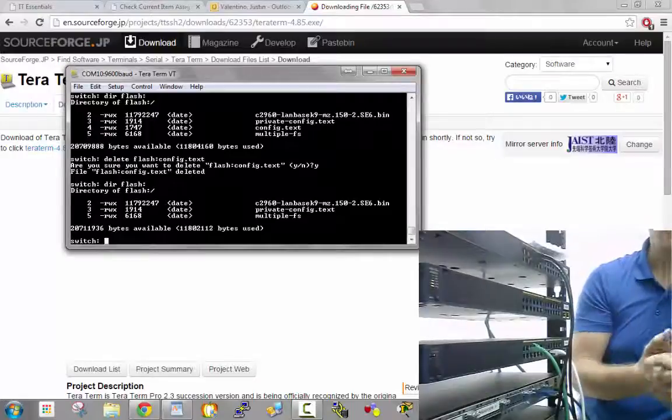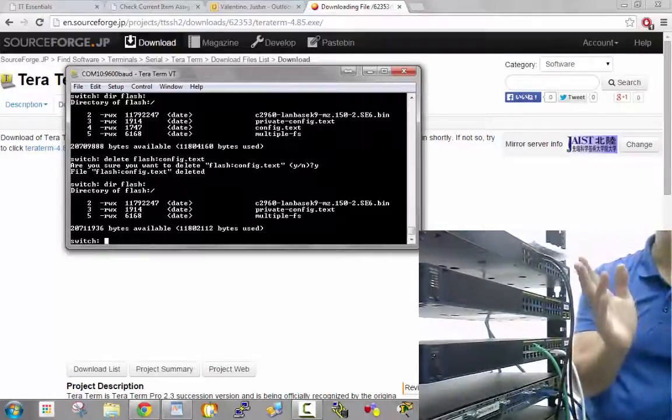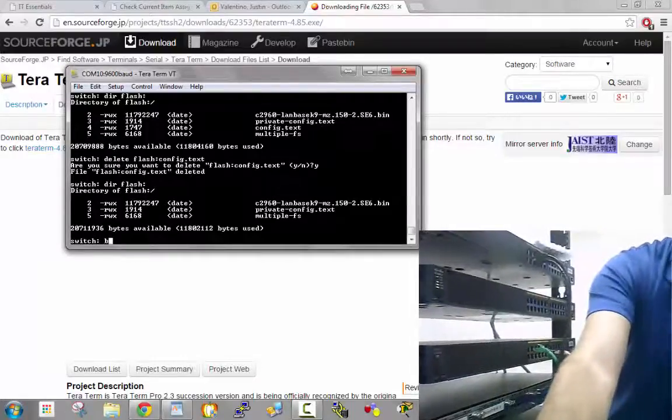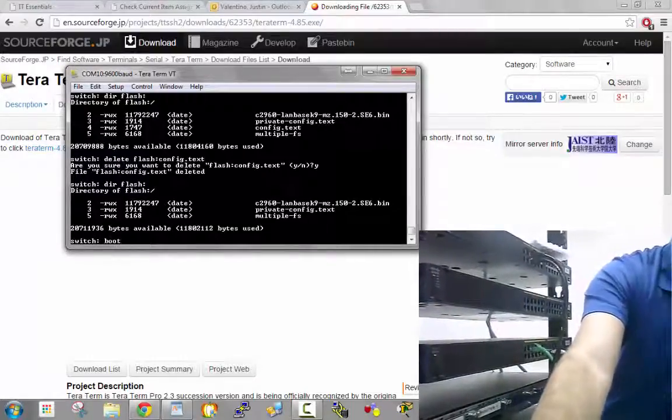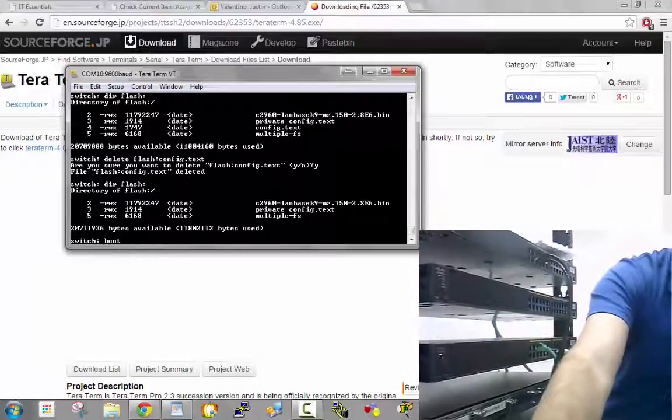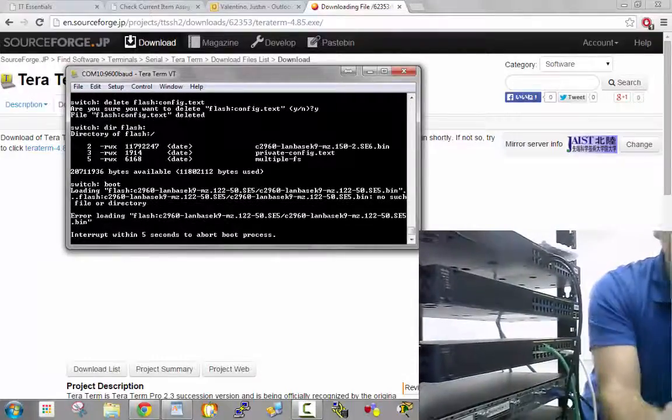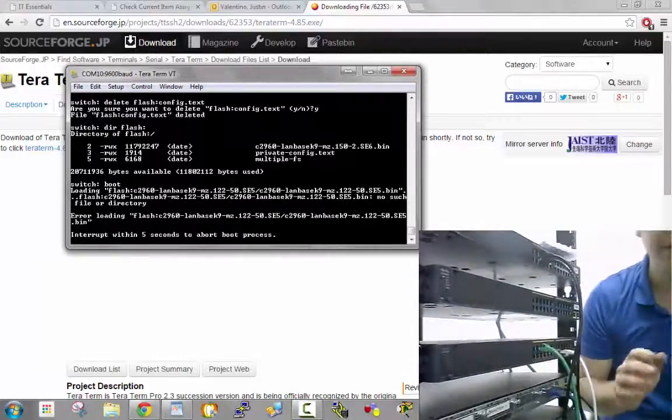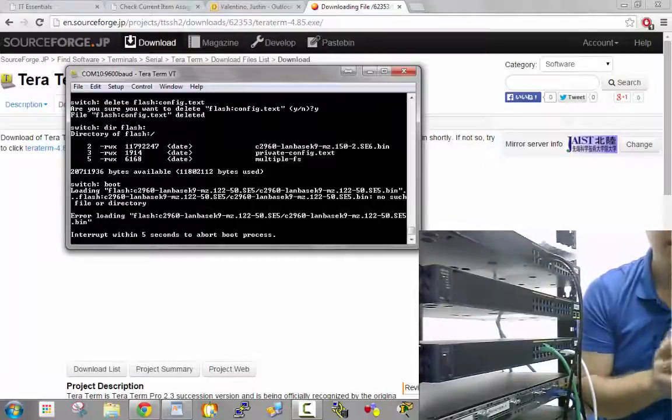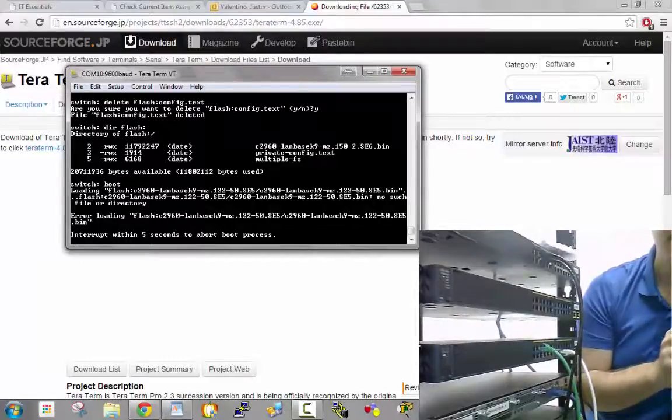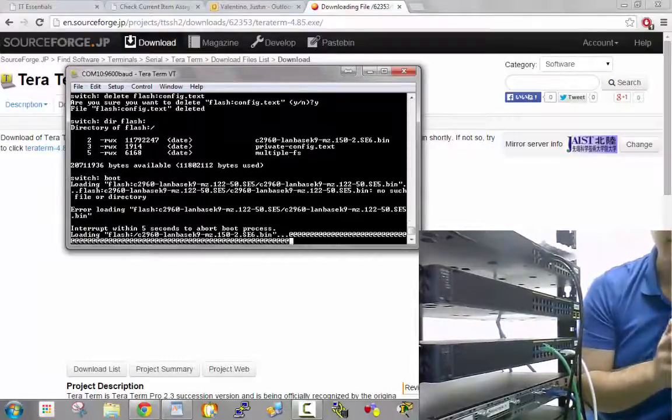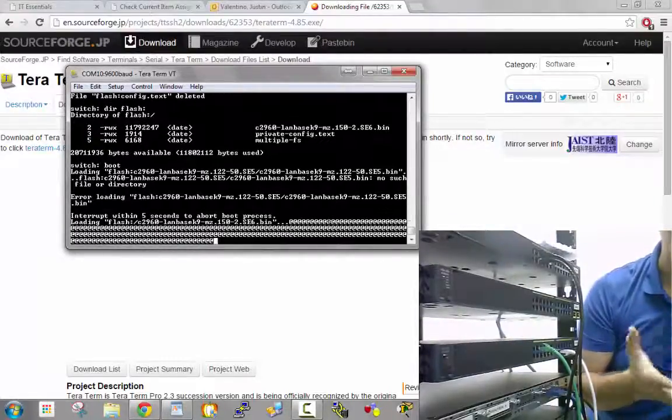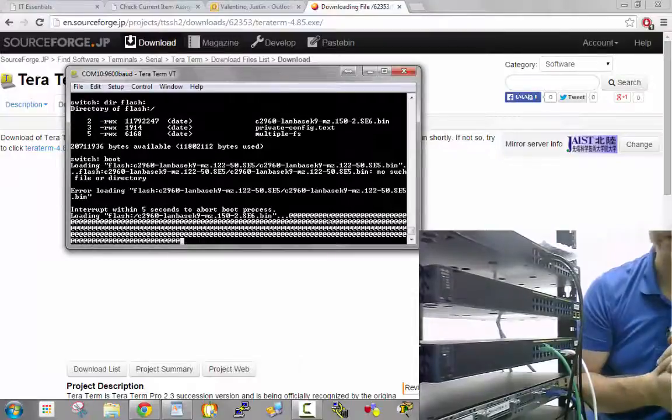Now all I have to do is one last command: boot. When it boots, there's no configuration file with the password anymore, and it will boot up beautifully. There it goes. That's the end of password recovery for the switch.